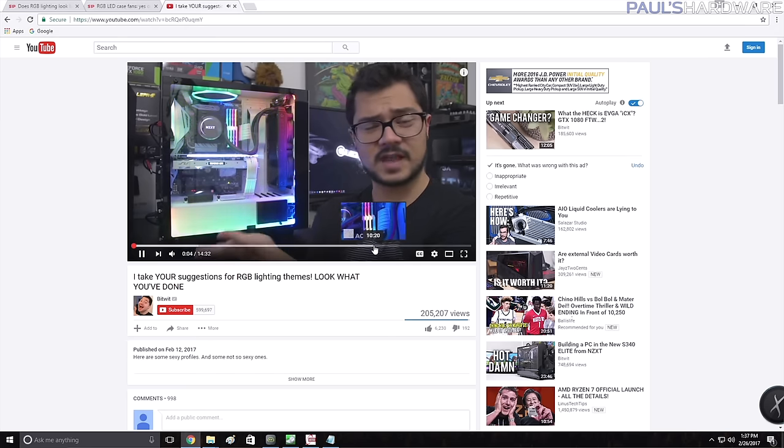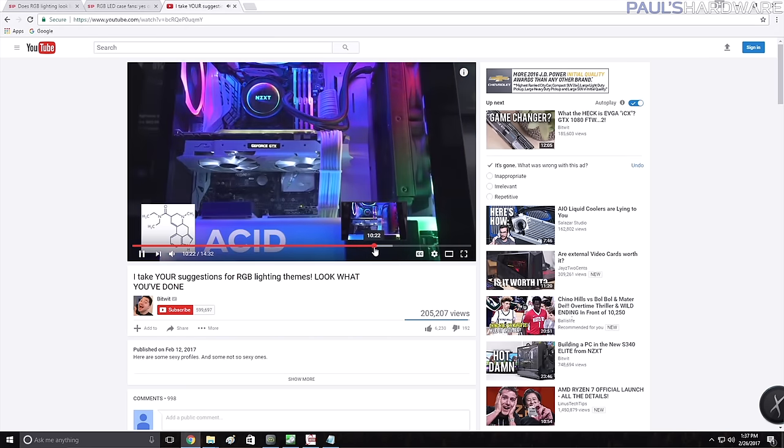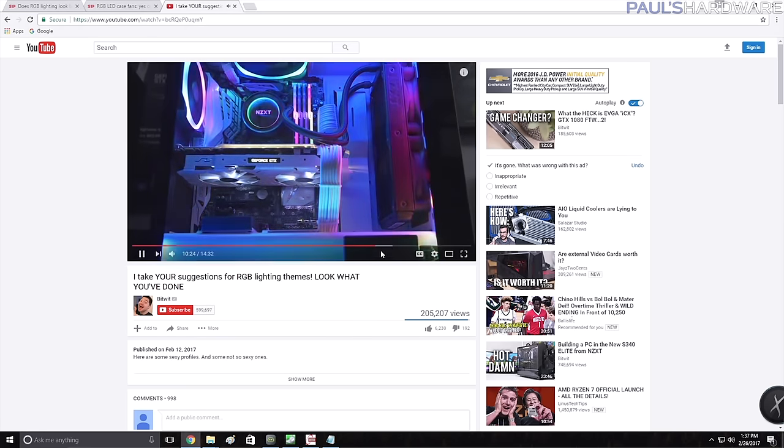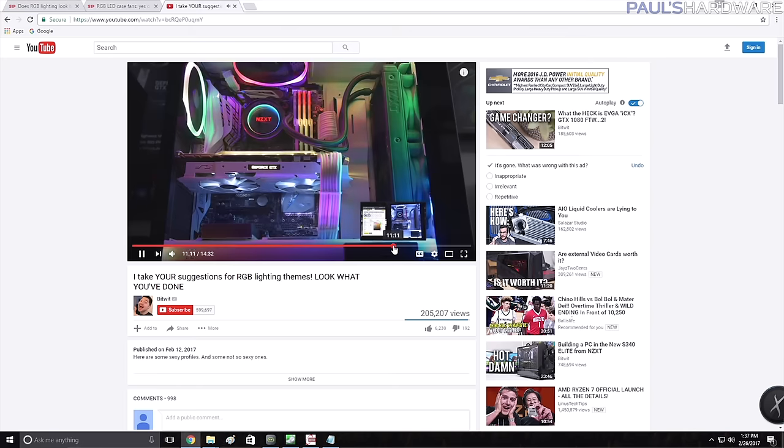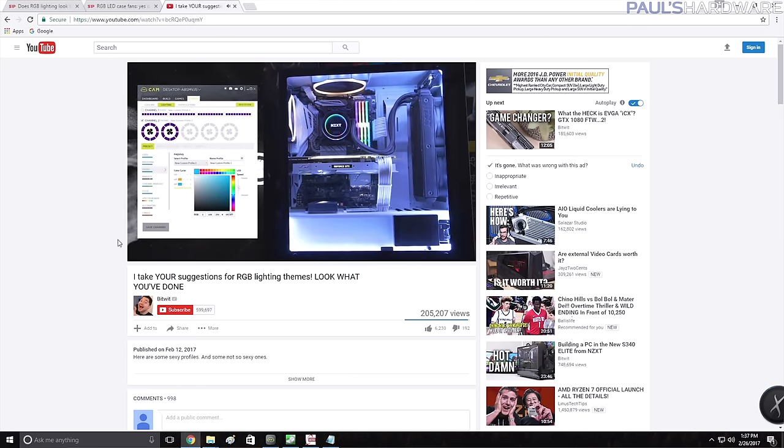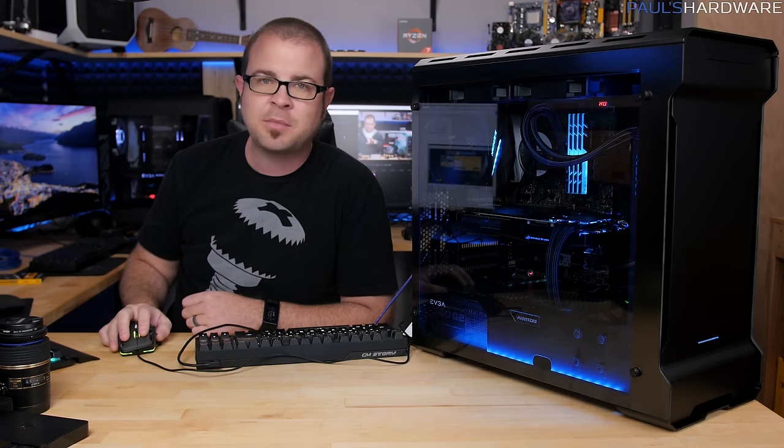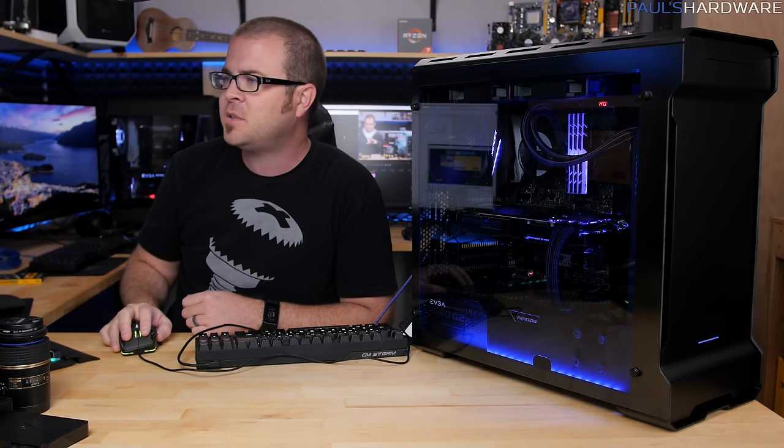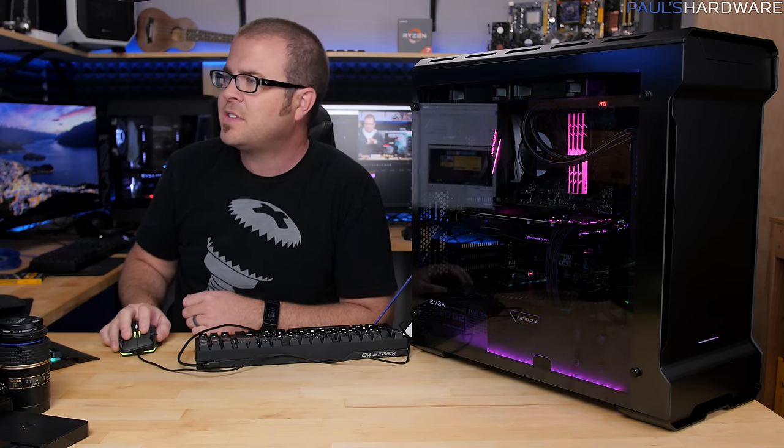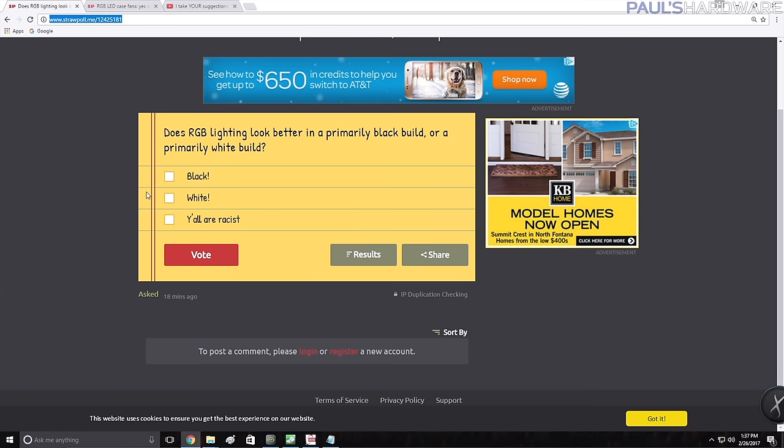I also have a couple straw polls that are linked down in the description below because I asked before I did this build what color system I should build in and you guys answered black and that's why it's a primarily black build with the RGB lights. But I want to ask that one more time, do you think a white build would look better now that you can also cross compare this to Kyle's build?